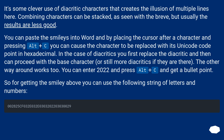Combining characters can be stacked, as seen with the brief example, but usually the results are less good. You can paste the smileys into Word, and by placing the cursor after a character and pressing Alt+C, you can cause the character to be replaced with its unicode code point in hexadecimal.